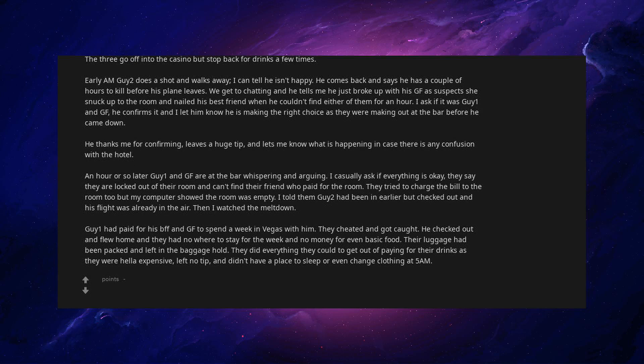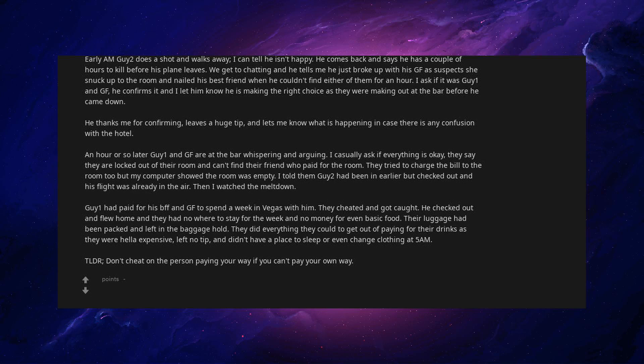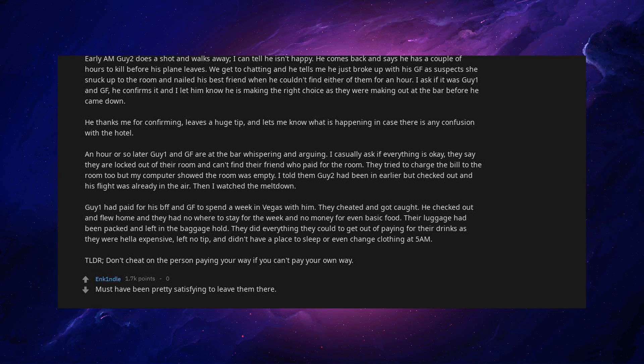They did everything they could to get out of paying for their drinks as they were hella expensive, left no tip, and didn't have a place to sleep or even change clothing at 5 am. TLDR, don't cheat on the person paying your way if you can't pay your own way. Must have been pretty satisfying to leave them there. Idiots.